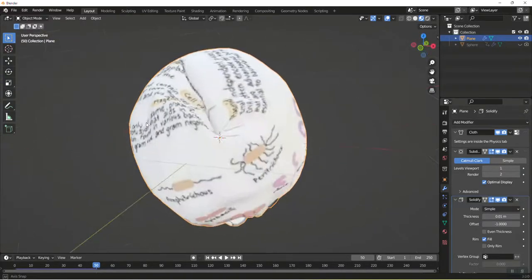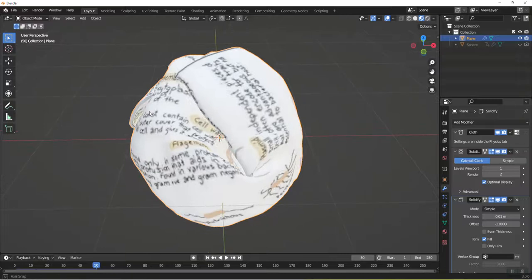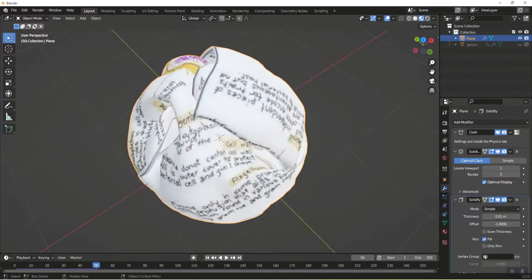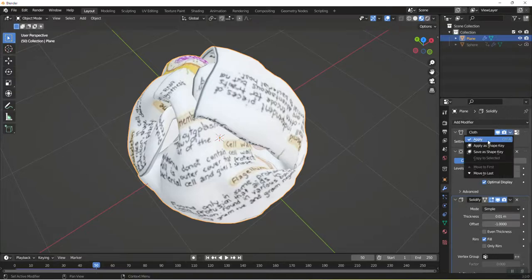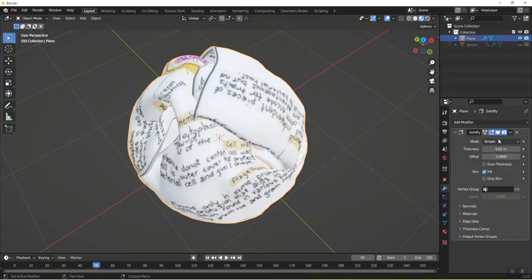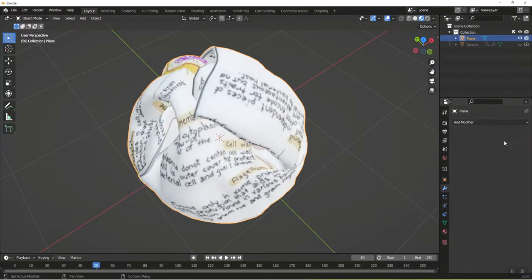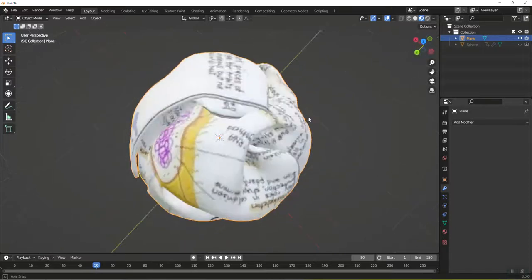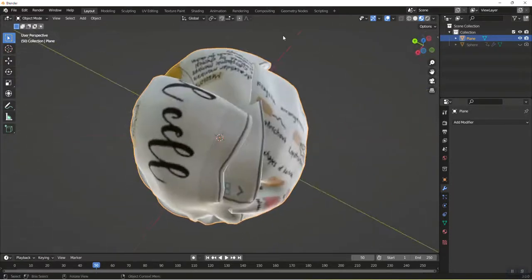If we want to use it as an object we can save this crumpling and start applying these modifiers. I'm going to apply the cloth modifier, apply the subdivision surface, and apply the solidify. So now we have this wadded up piece of paper.